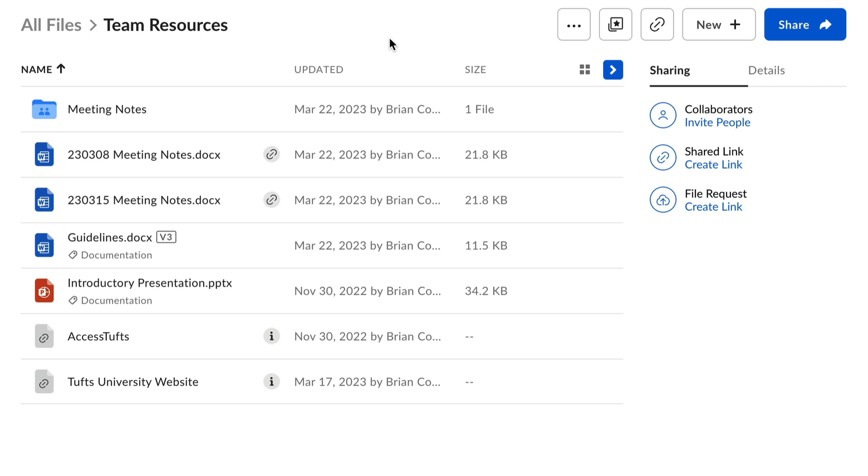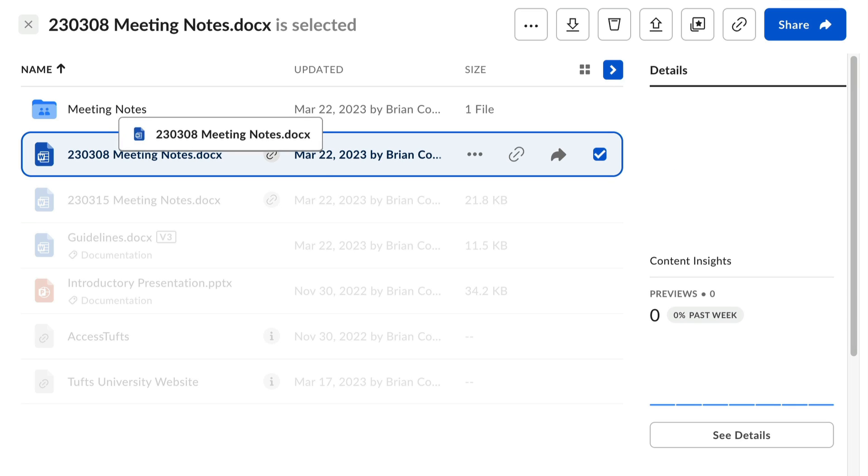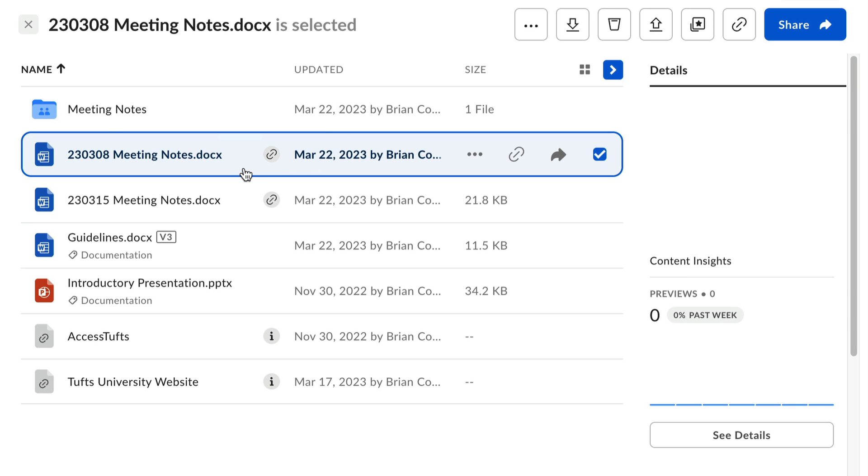Now, let's get back to moving and copying. The Box website does allow you to drag and drop files like so. This will move, not copy, an item from one location to another.